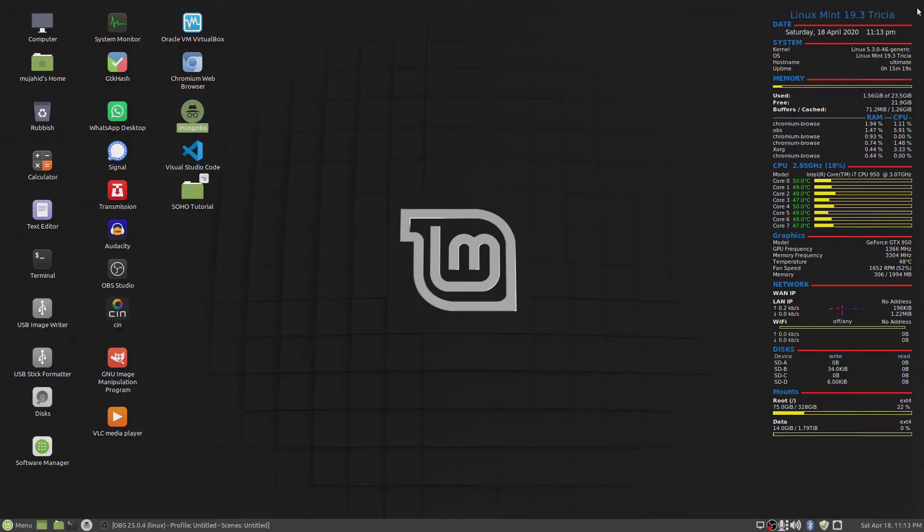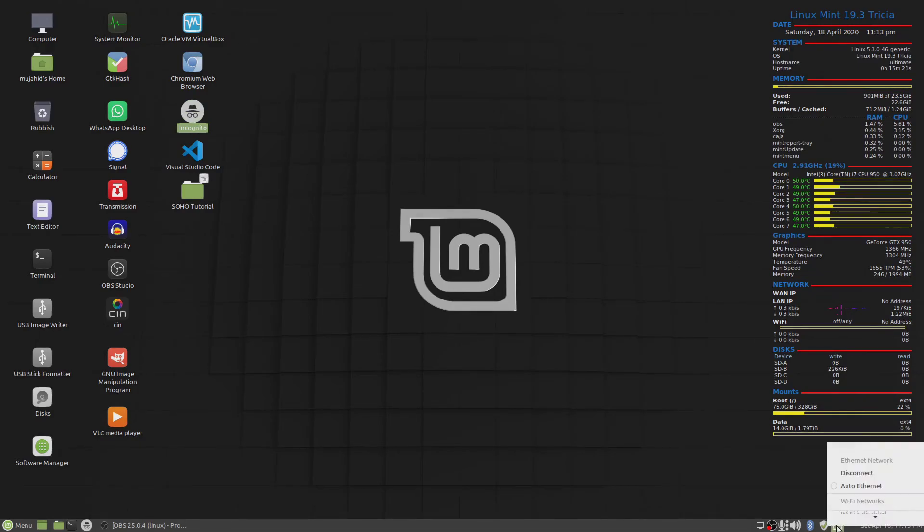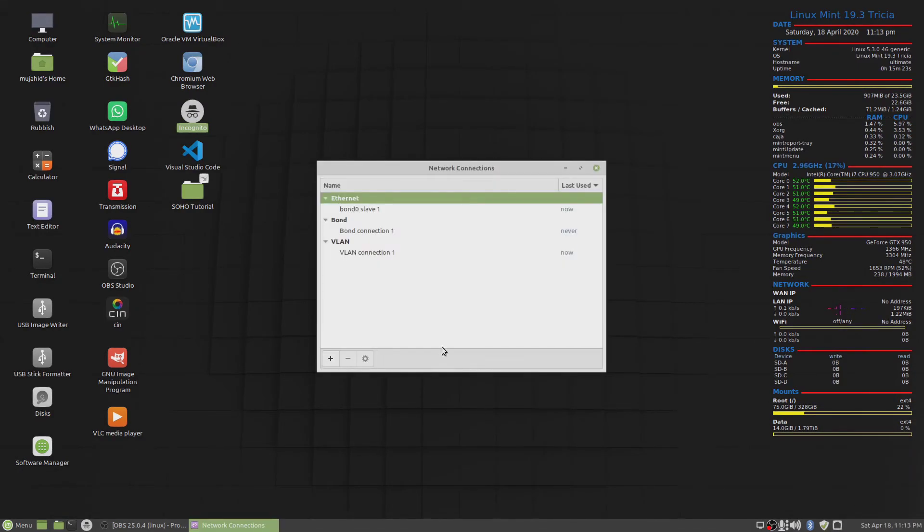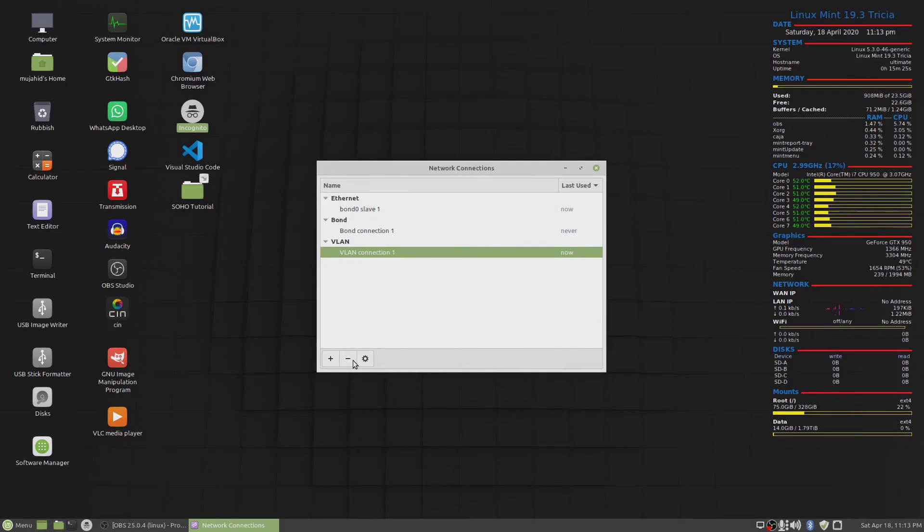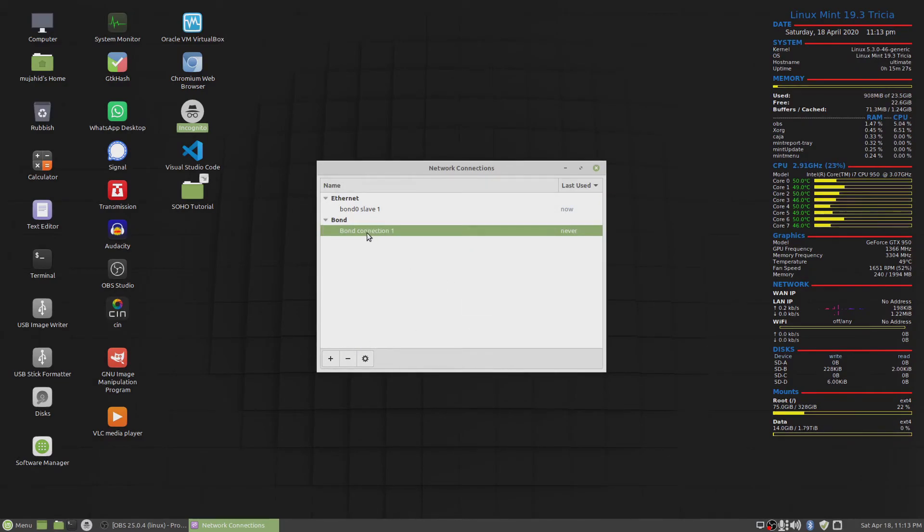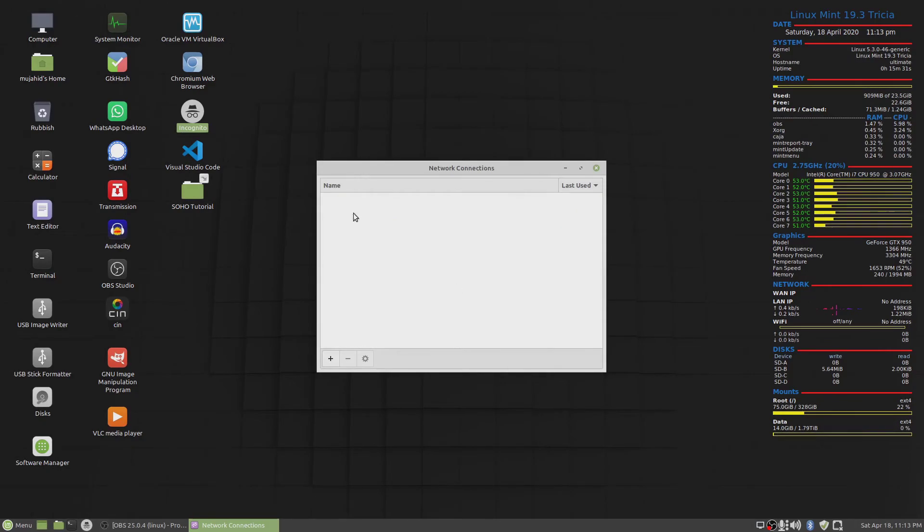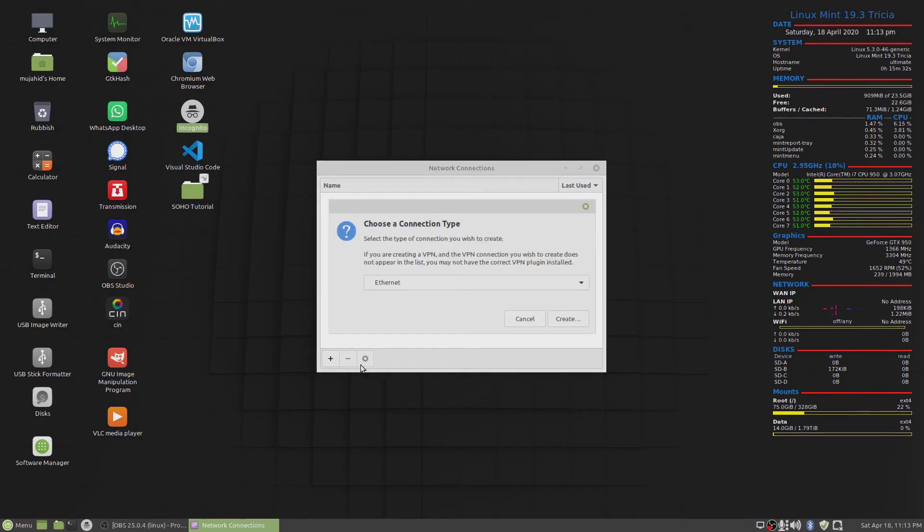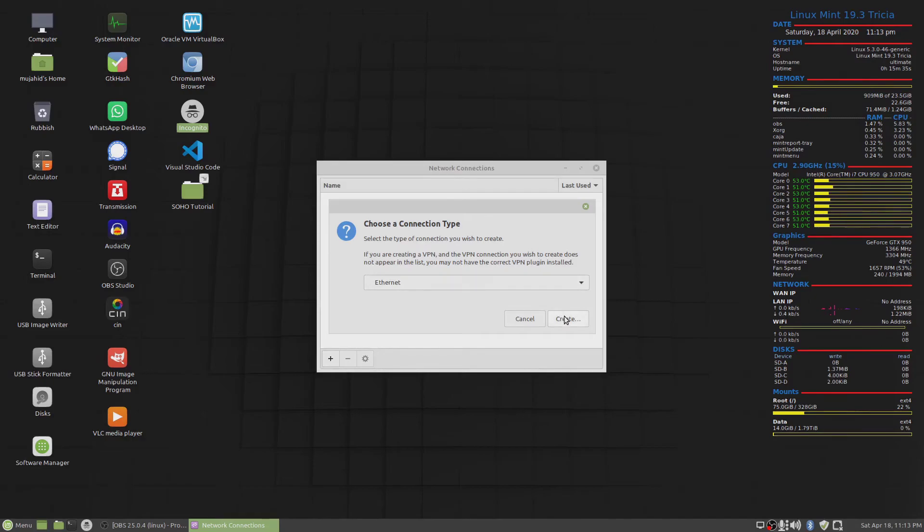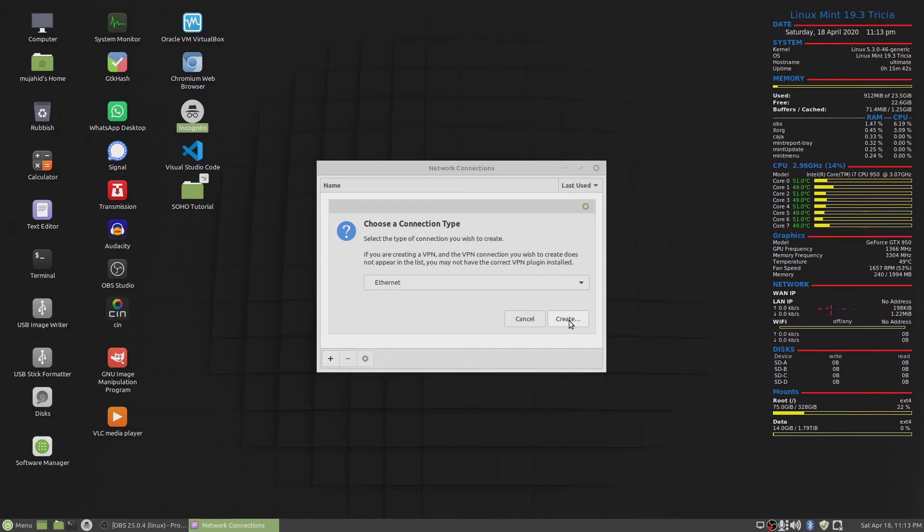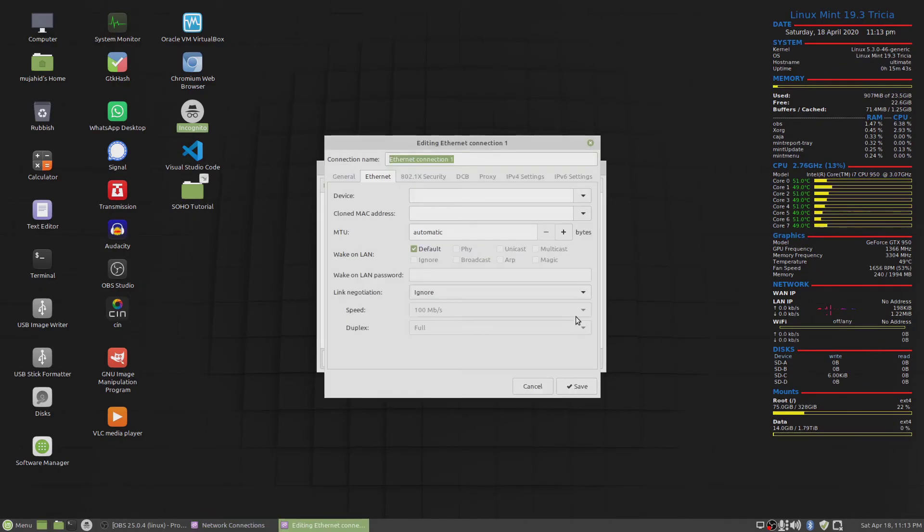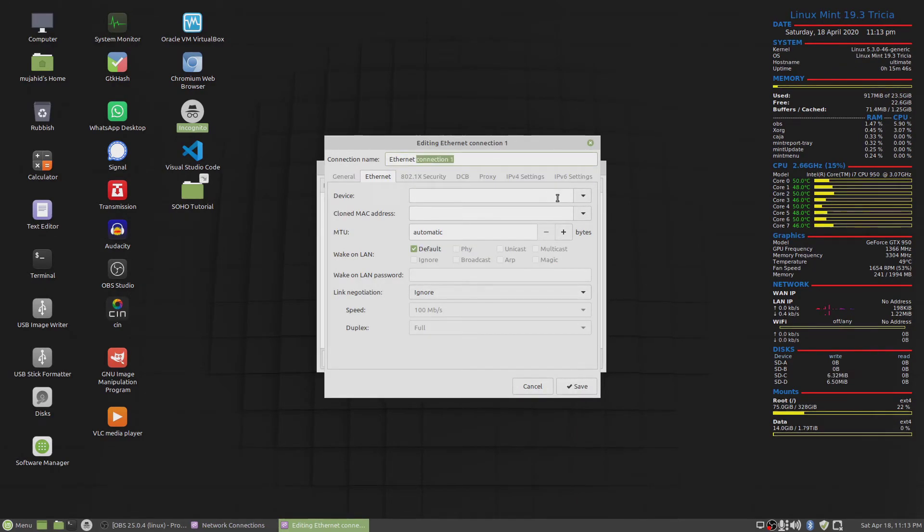I'll close this out, go back to my network connections and delete the VLANs and the bond because I won't be needing this now. Create another, back. I've deleted all the interfaces on the desktop. Now I'm going to create, restore my ethernet connection that I had before.